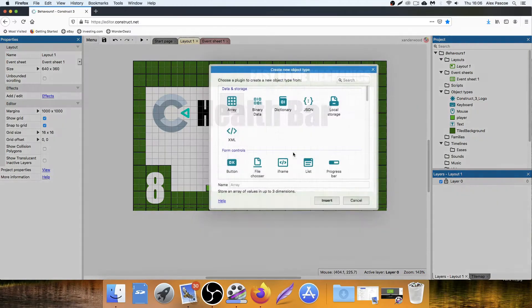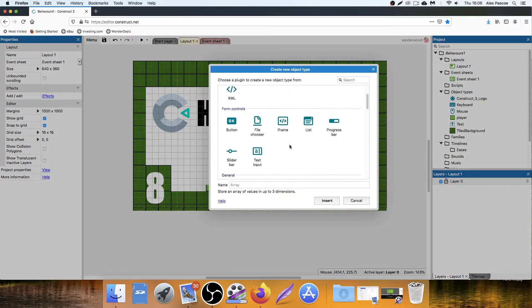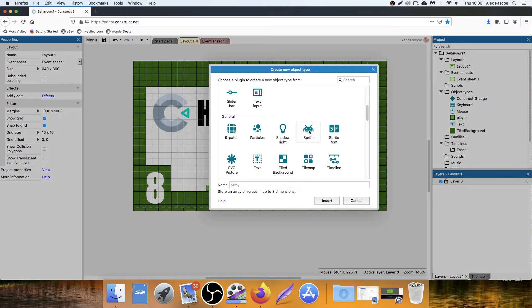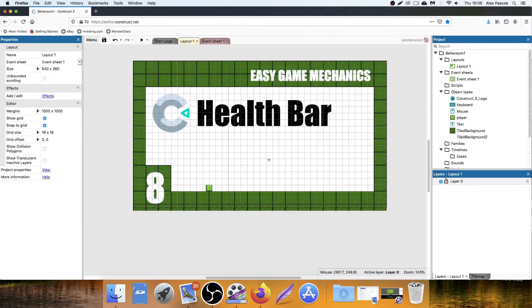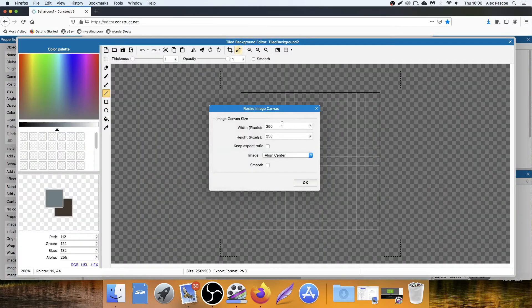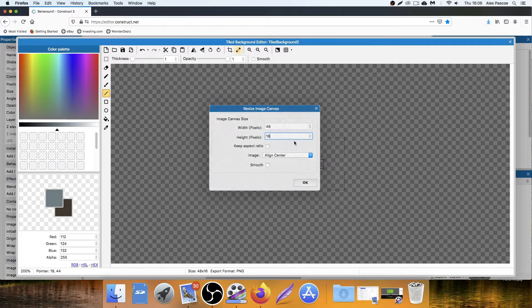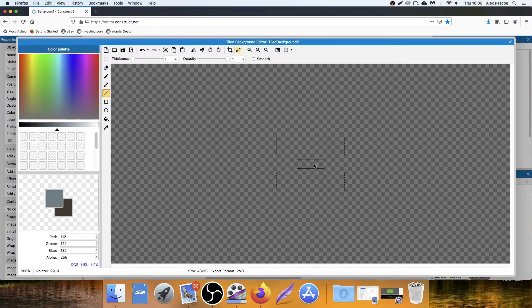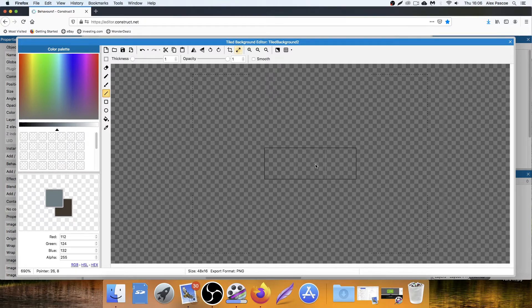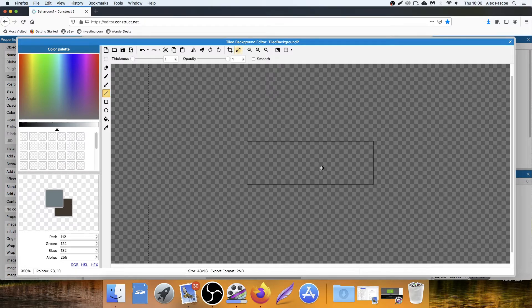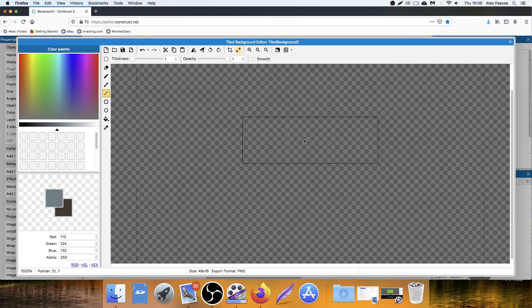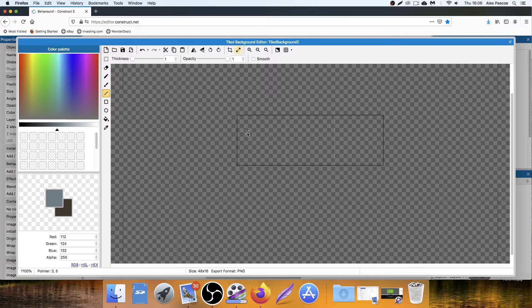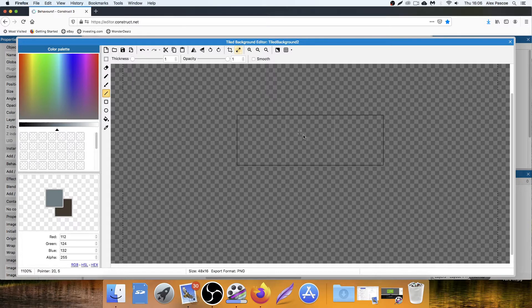First of all, double click on the screen and select Tile Background. Change the size. The width is going to be 48 and the height is going to be 16. The reason I've chosen those specific numbers is because I want it to be divisible by 16 because the grid is going to be 16 by 16. So in each one of these squares, there's going to be a heart.